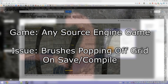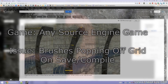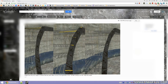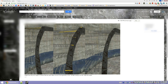Hello everyone and welcome to the second installment of Source Troubleshooting. This is going to be just a quick video. I had someone who was having trouble with getting their detail brushes to stay aligned to grid when they would compile or reload their map. Let's go ahead and take a look.